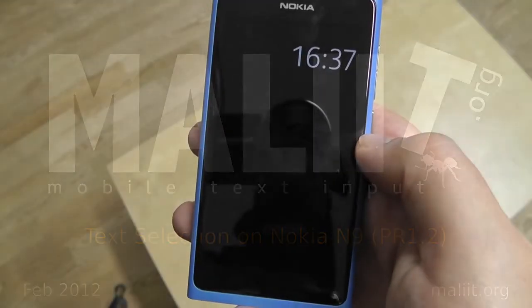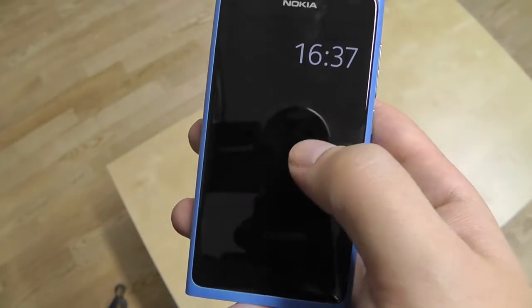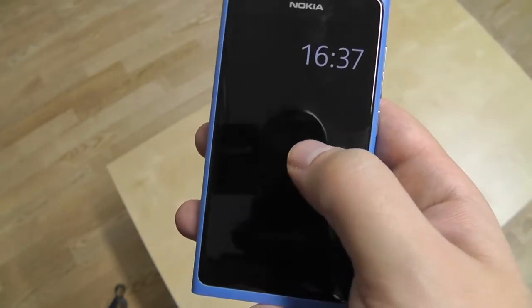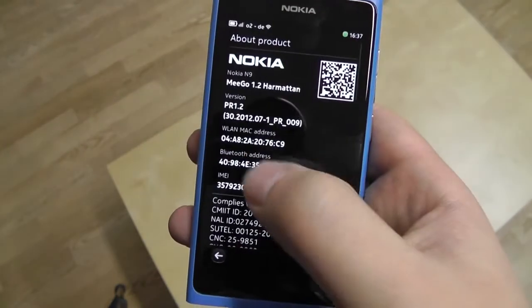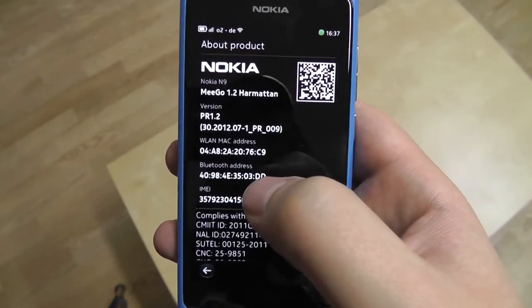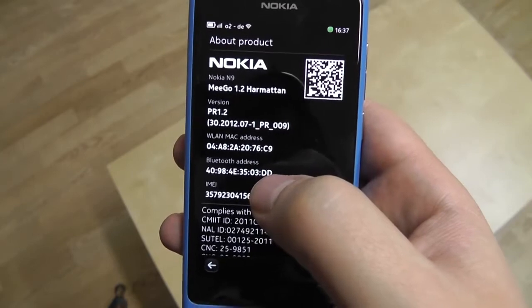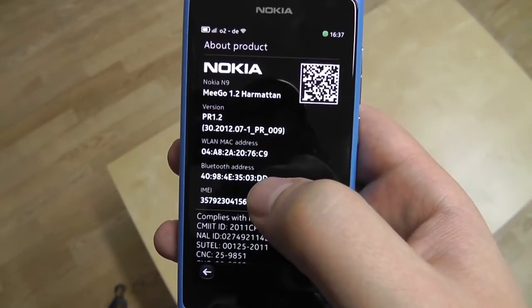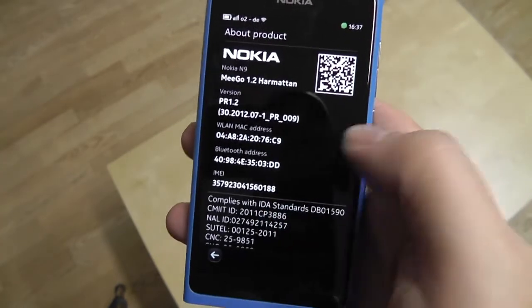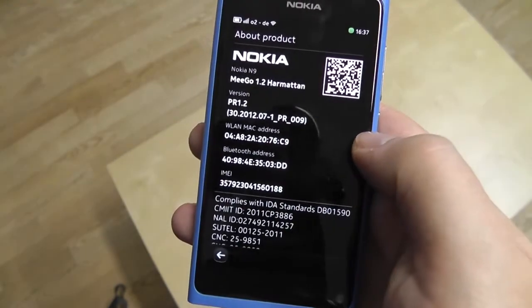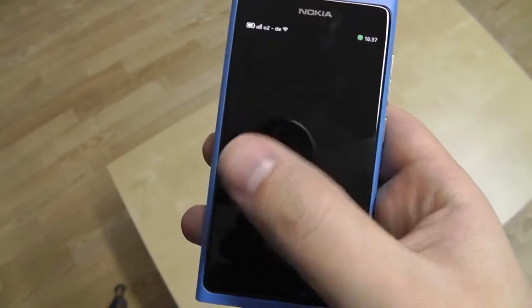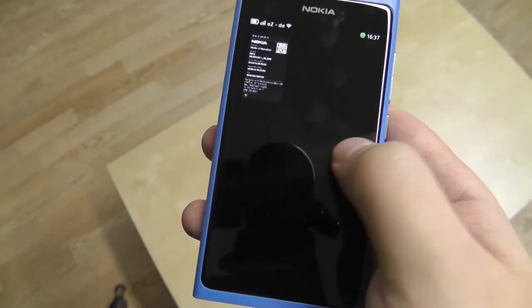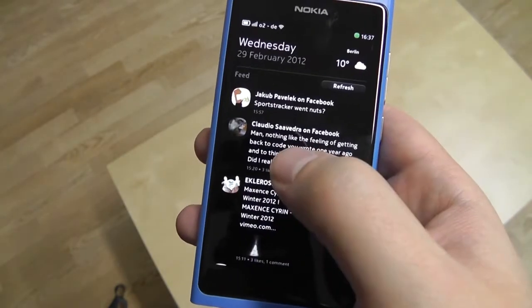Yesterday I installed the latest software update on my Nokia N9 — as you can see it now reads PL12. I want to talk about some small improvements in the text selection area.